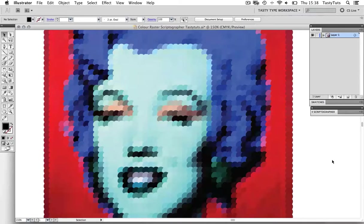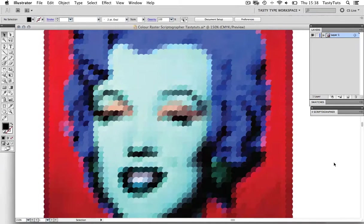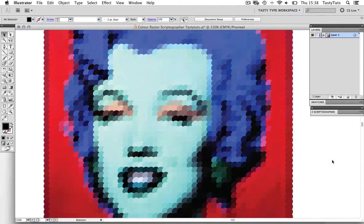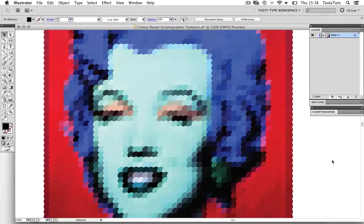Hello and welcome to this video tutorial brought to you by TastyTuts.com. In this tutorial we are going to create this interesting effect in Adobe Illustrator CS5.